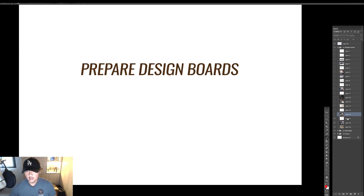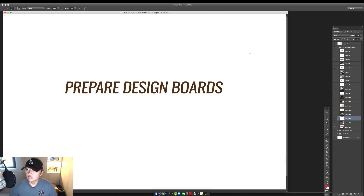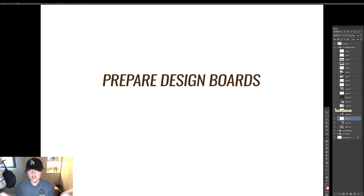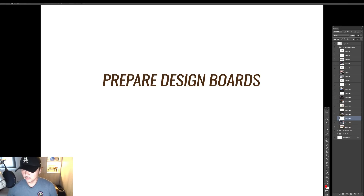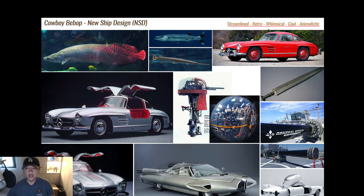Alright, let's look at the design boards I prepared. I'm trying to do Design Cinema as a classroom — I'm not going to skip anything or fast forward. Let's just run through each one. If it takes a long time, it takes a long time. First, the Cowboy Bebop design board. I've written the keywords up top: streamline, retro, whimsical, cool, animalistic.